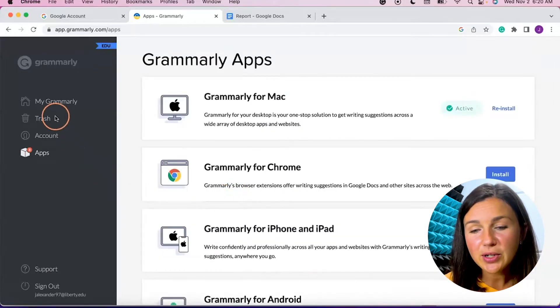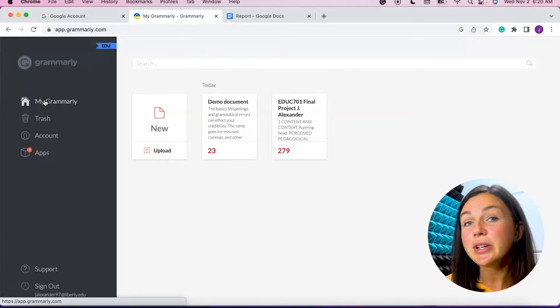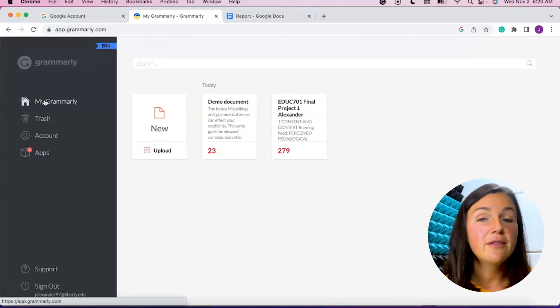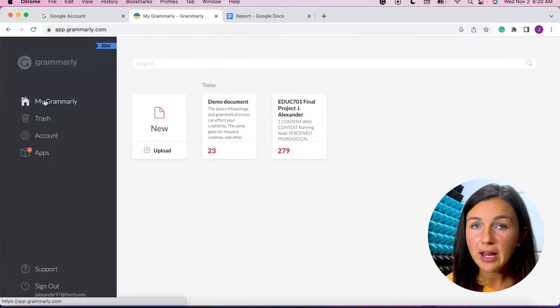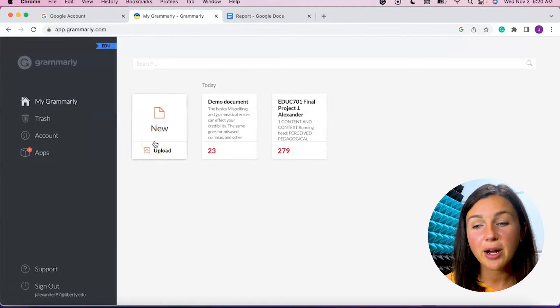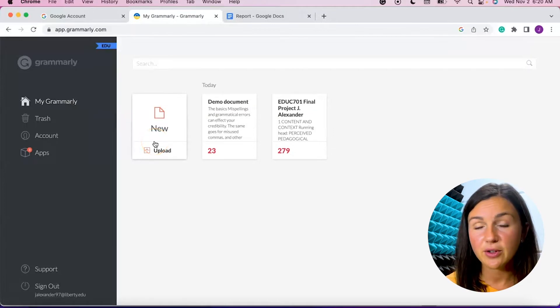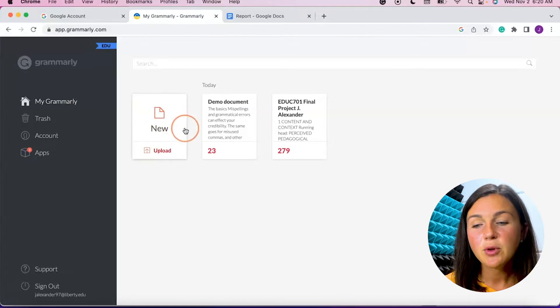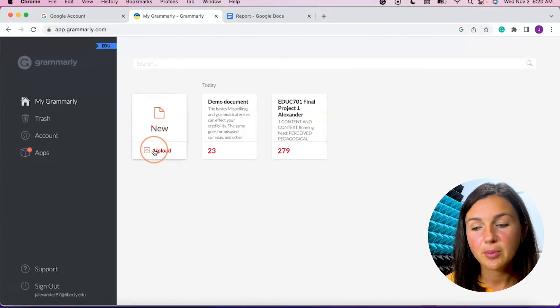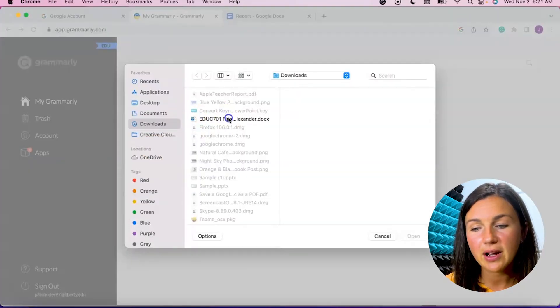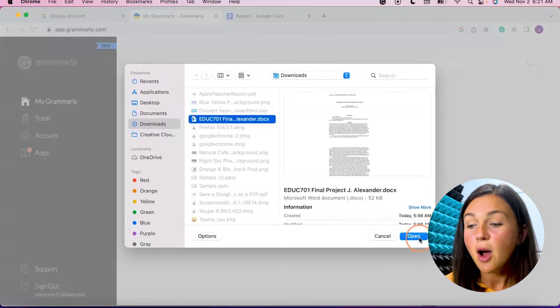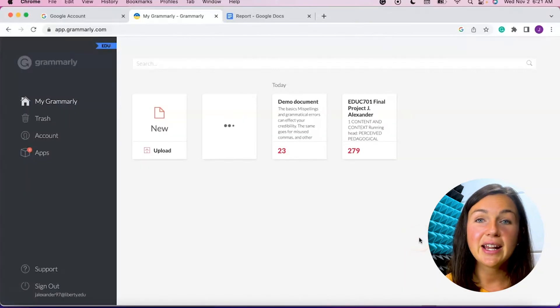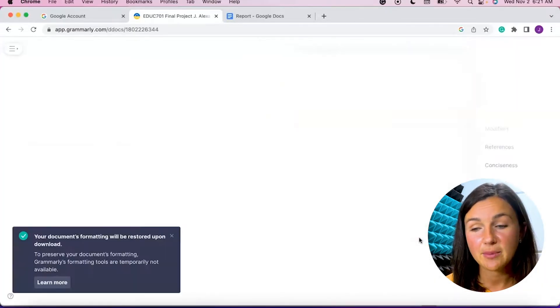All right, so I also want to show you within my Grammarly account, you can upload any of your writing files or papers and have Grammarly via the web browser check them. So you'll notice I'm going to select this new upload button here and I do have a paper I'd like to upload just to check before I submit it to my course that I am taking.